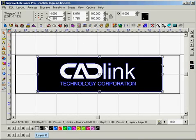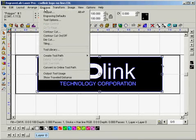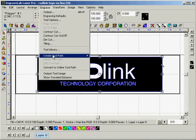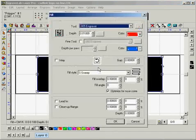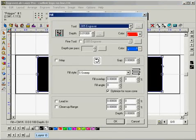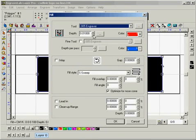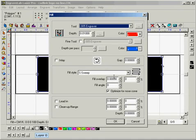So having done that we can go to engrave and create toolpaths and assign a fill. So we'll use a 0.005 inch bit. We'll set the depth to 0.01 of an inch. We'll assign it the color red and we'll just want to double check that the fill style is set to s-sweep and everything else looks alright.